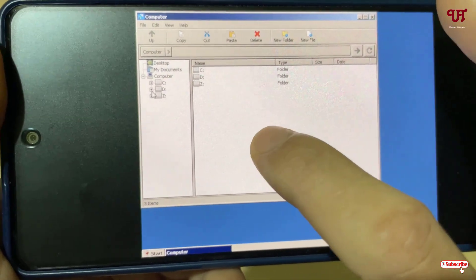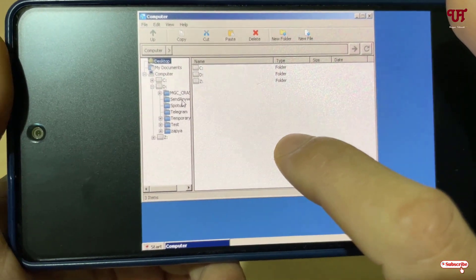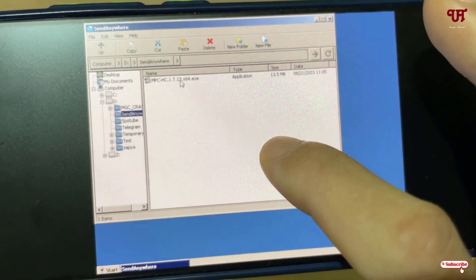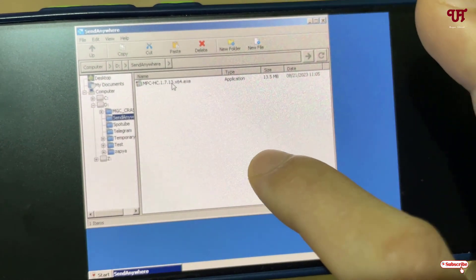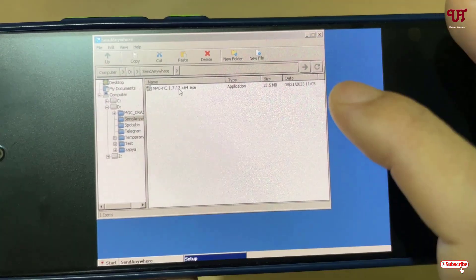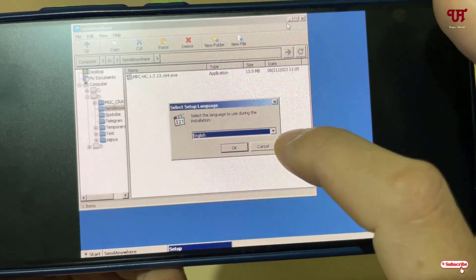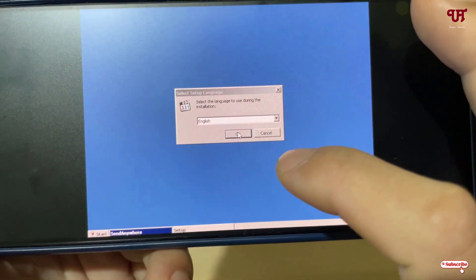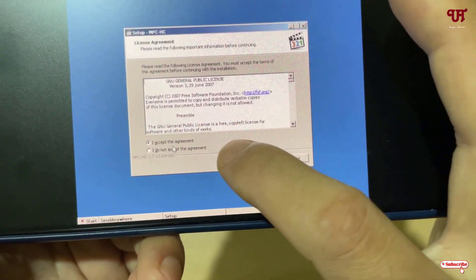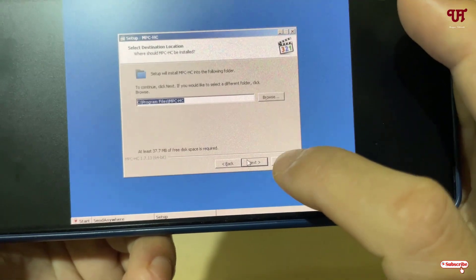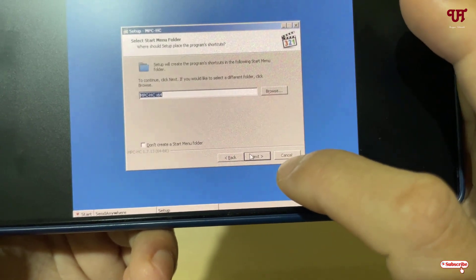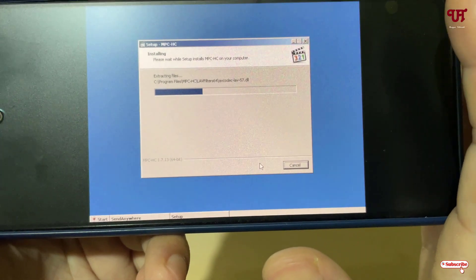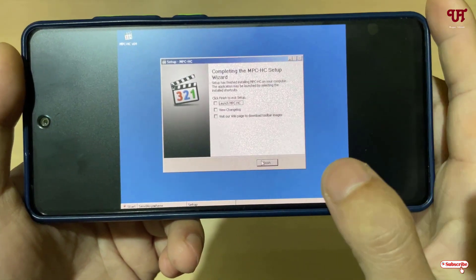Now let's install a Windows software. Go to the D drive and select an EXE file — the format commonly used for Windows software. Double-tap to open it and the installer will start. Click OK, accept the agreement, then click Next through the steps, and finally click Install. Wait for the installation to complete.